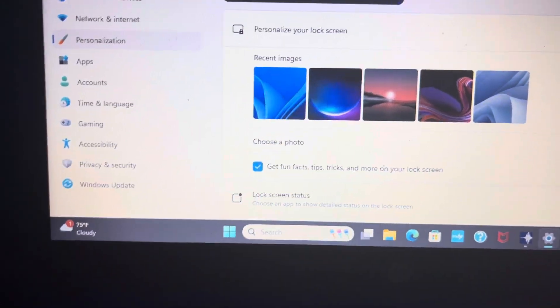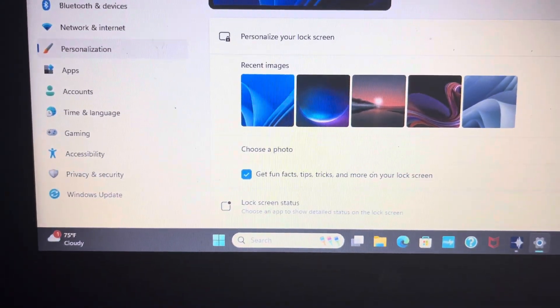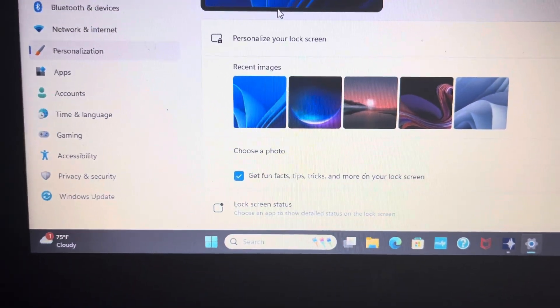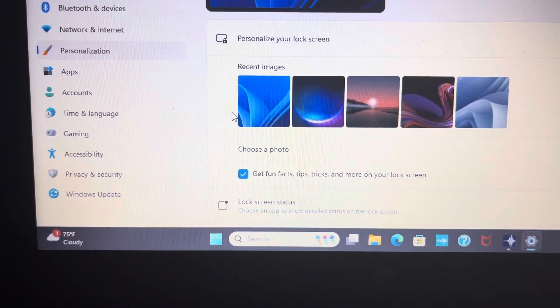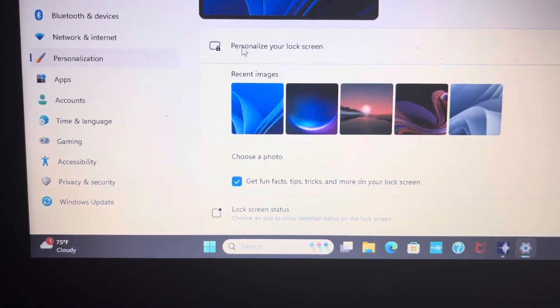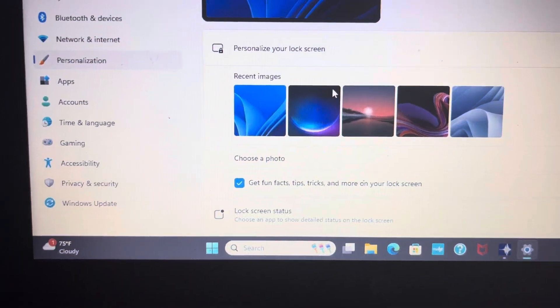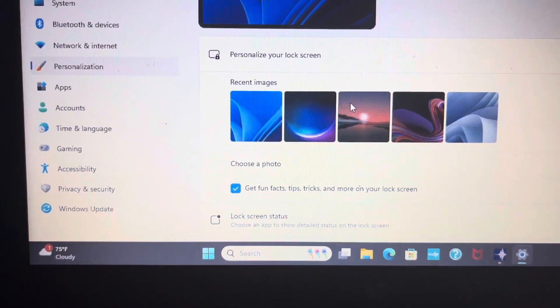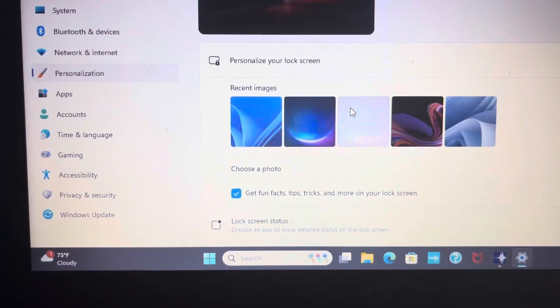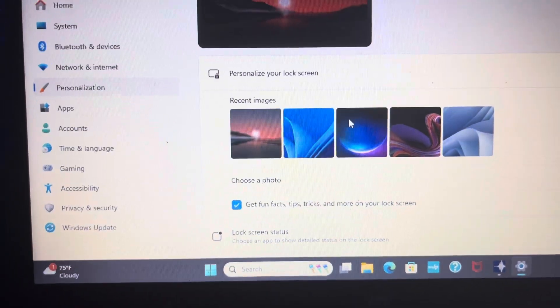But you don't want that. If you don't want that, that's okay. But you can personalize it. Now me, I'm going to personalize to that right there.